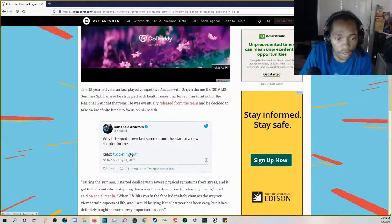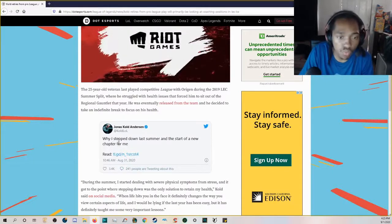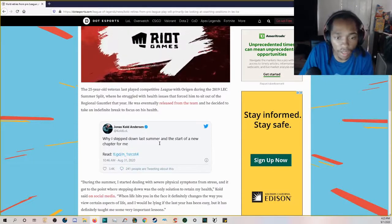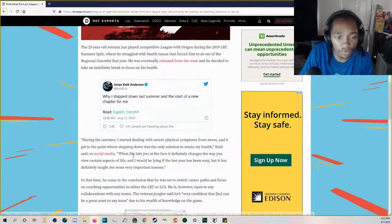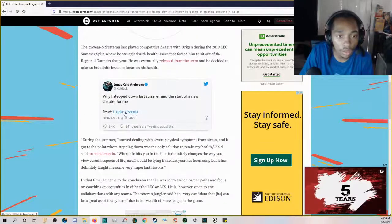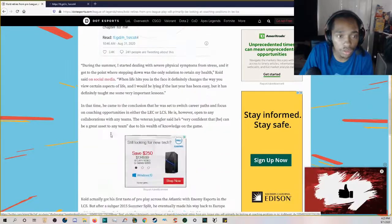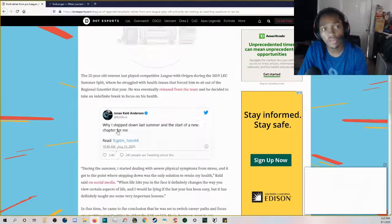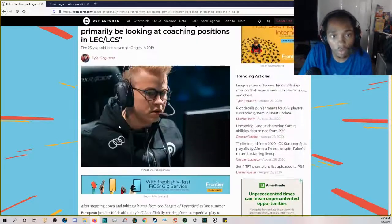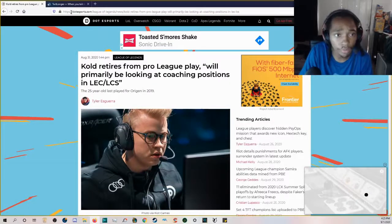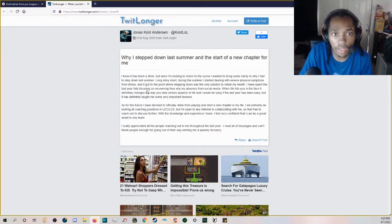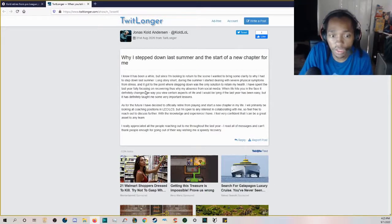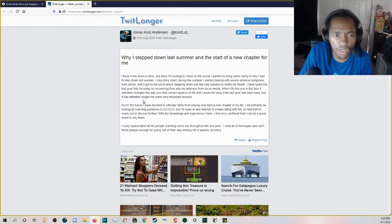He struggled with health issues that forced him to sit out of the regional gauntlet that year. He was eventually released from the team and decided to take an indefinite break to focus on his health. Then he put out today why he stepped down last summer and the start of a new chapter for him. If you guys are wondering what happened to Cold, well, he's retiring from pro play.